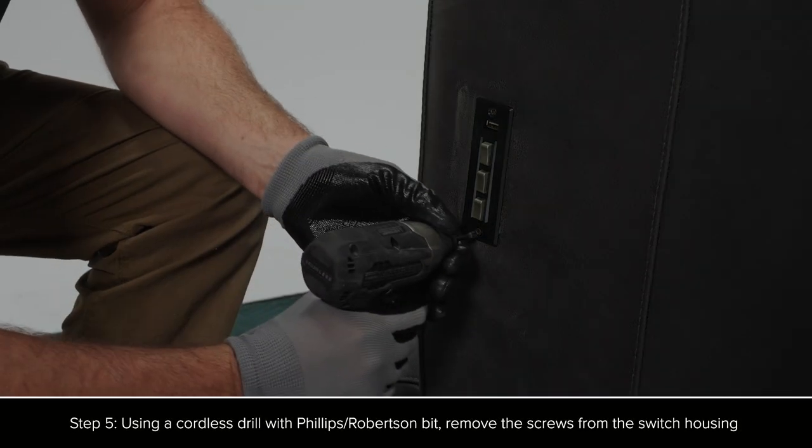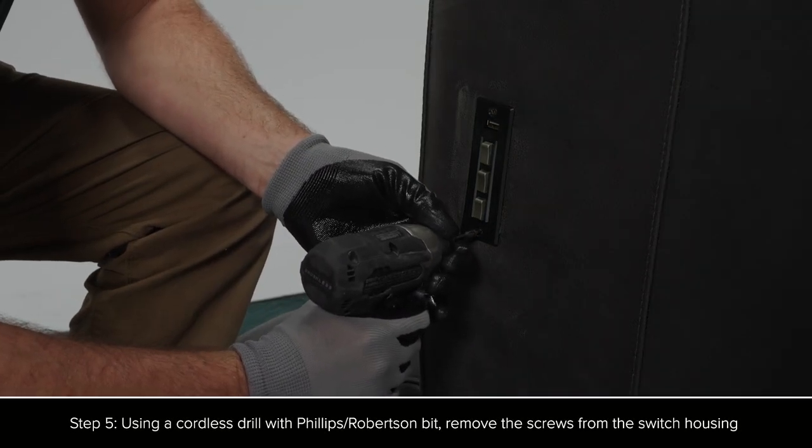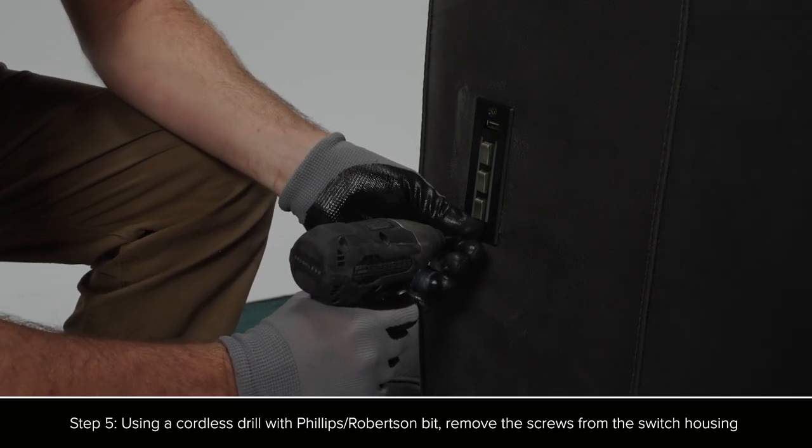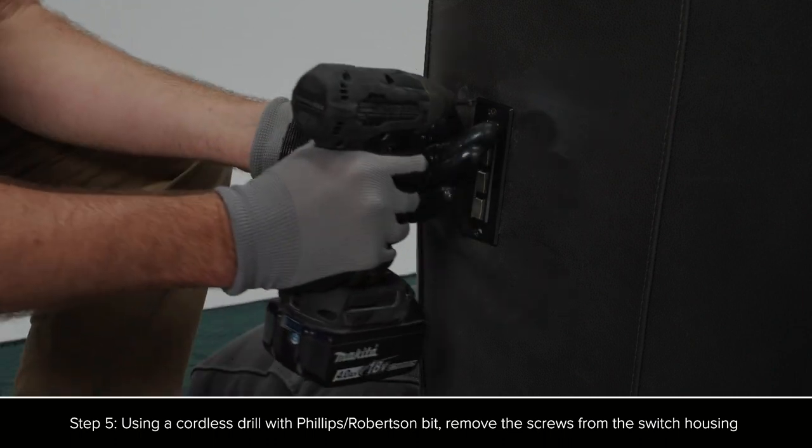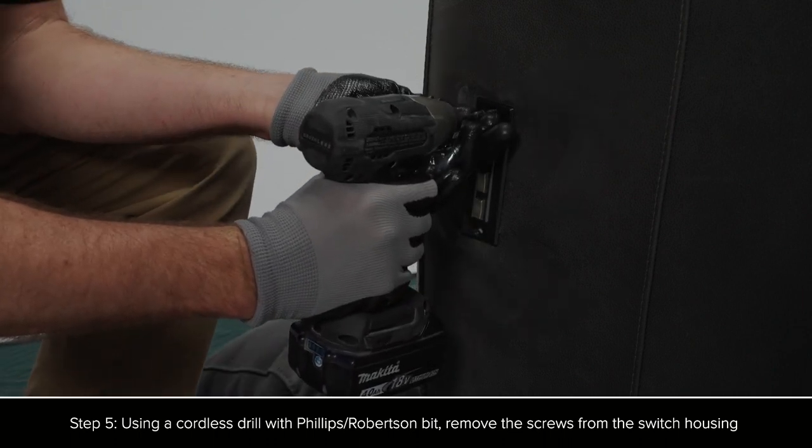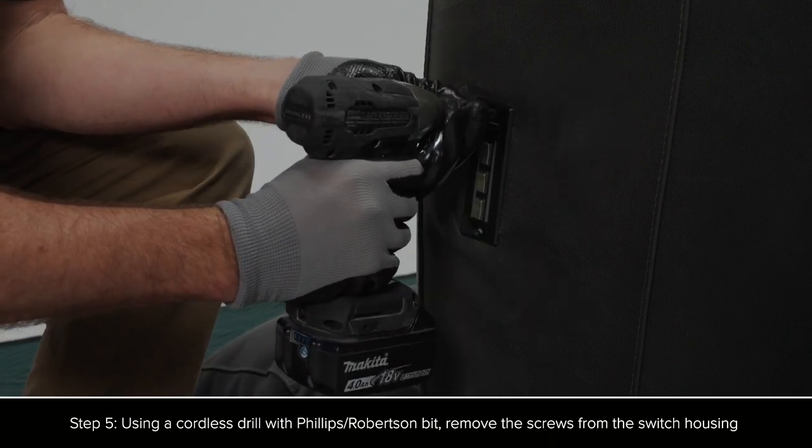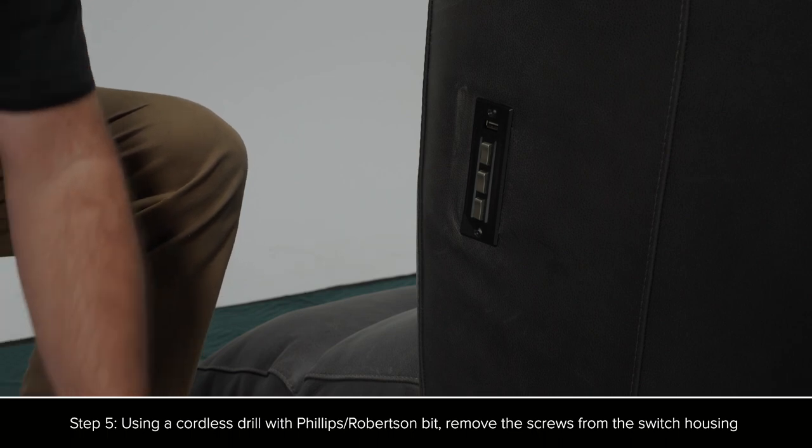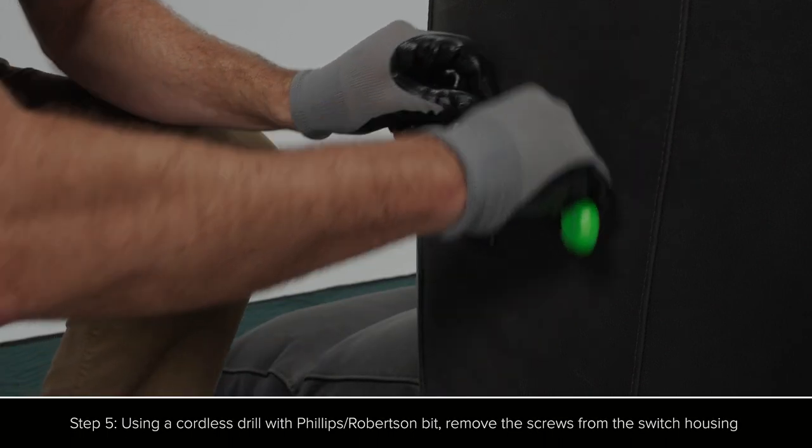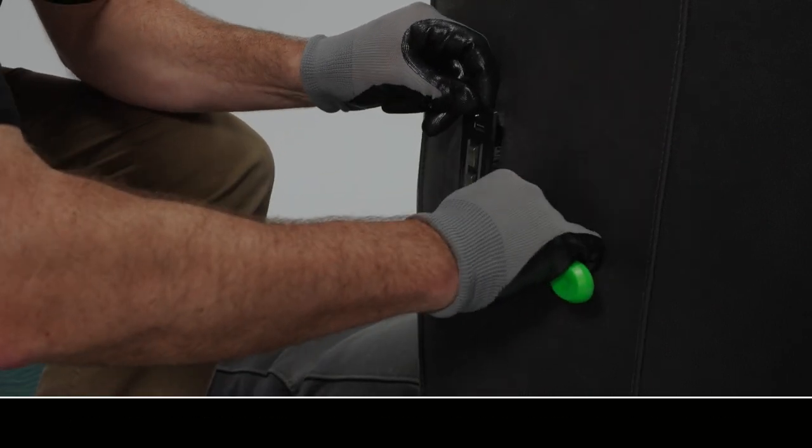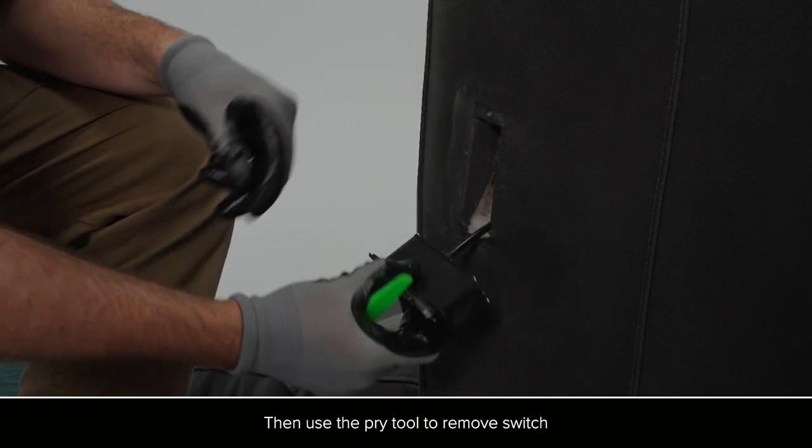Using a cordless drill with either a Phillips or Robertson bit, remove the screws from the switch housing. Then use the pry tool to remove the switch.